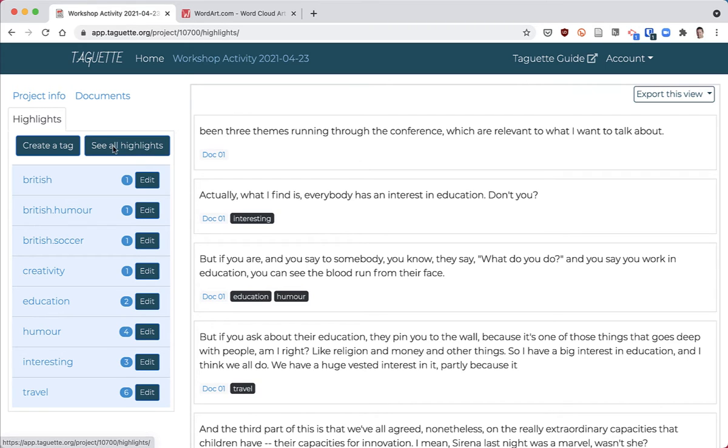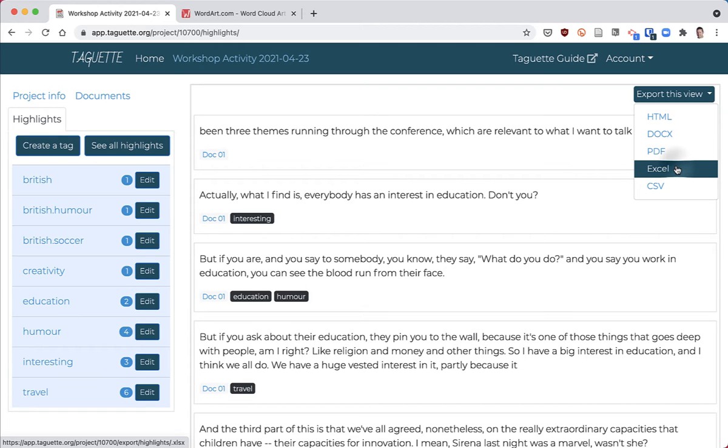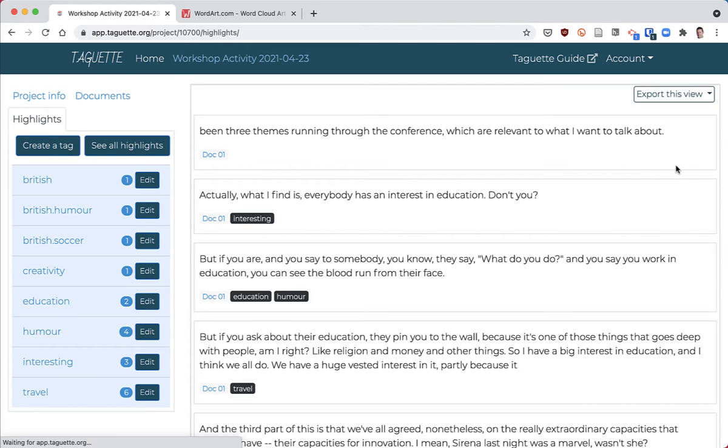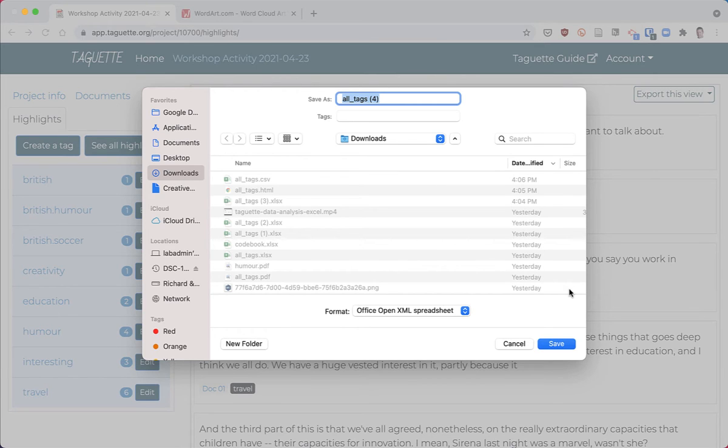Once you've done that, you'll export it to Excel. By exporting to Excel rather than another format, it makes it easier to select either the tags or the text that you've highlighted.